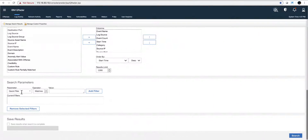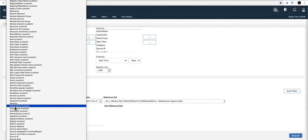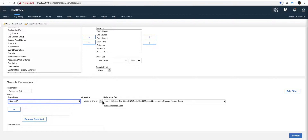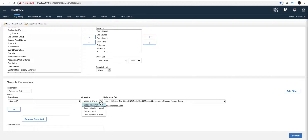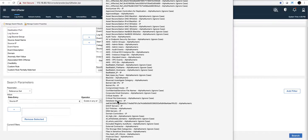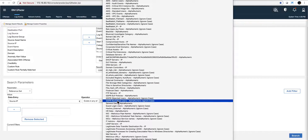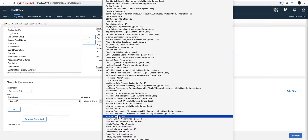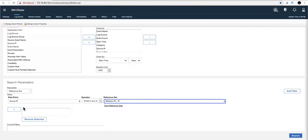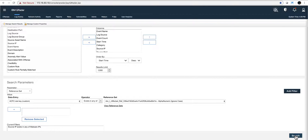I scroll down on the search parameters. I know this has to do with reference sets so I type the word 'reference set' — and immediately it says: what are you looking for in the reference set? I select 'source IP.' Source IP — or it could be destination IP — but in this case source IP of a particular event exists in any reference set. I put the name of the reference set, which is called 'malware IPs,' which is right here.